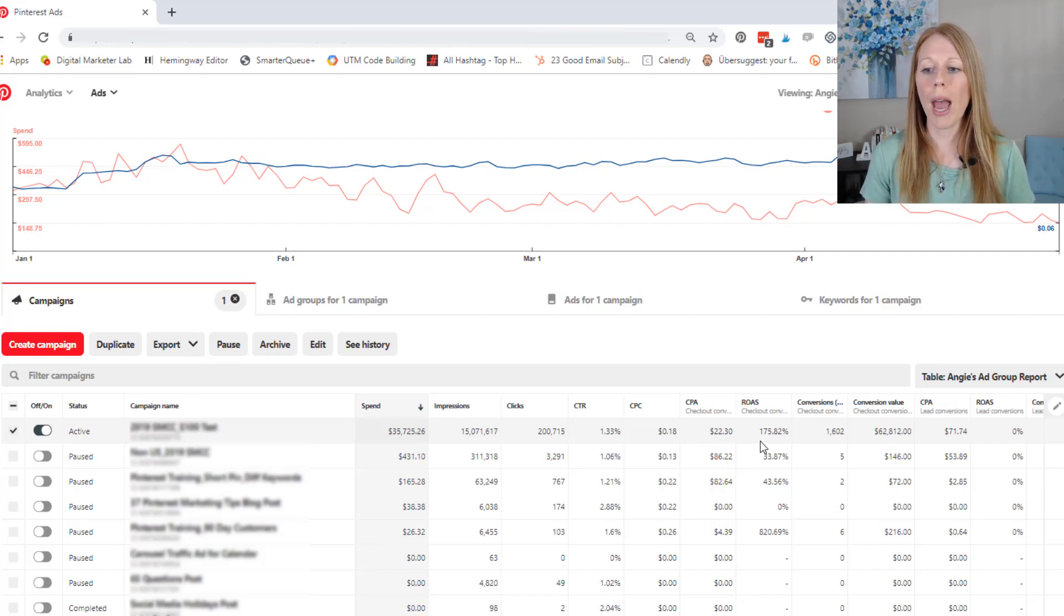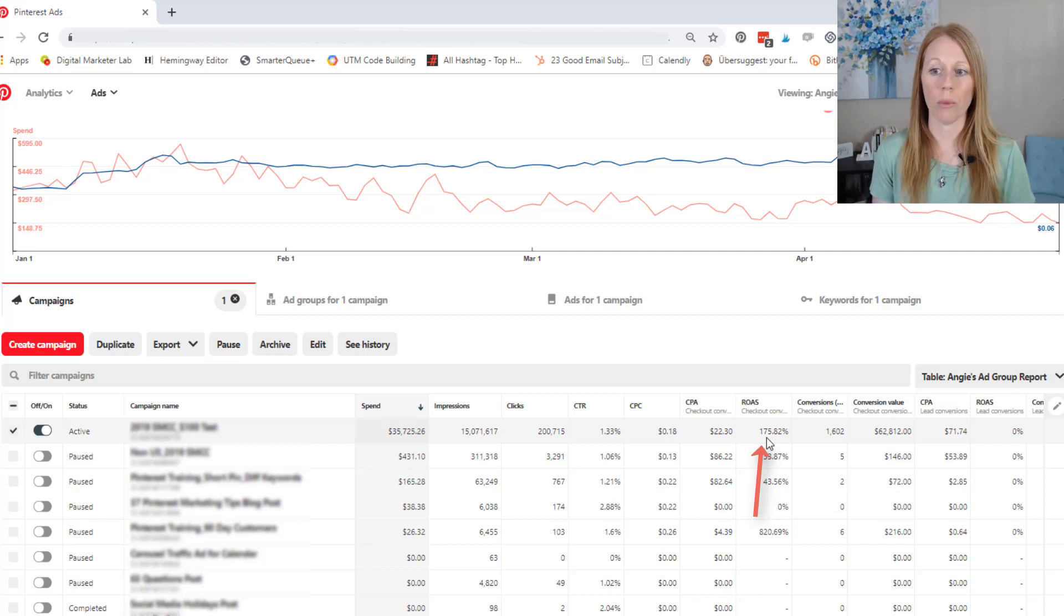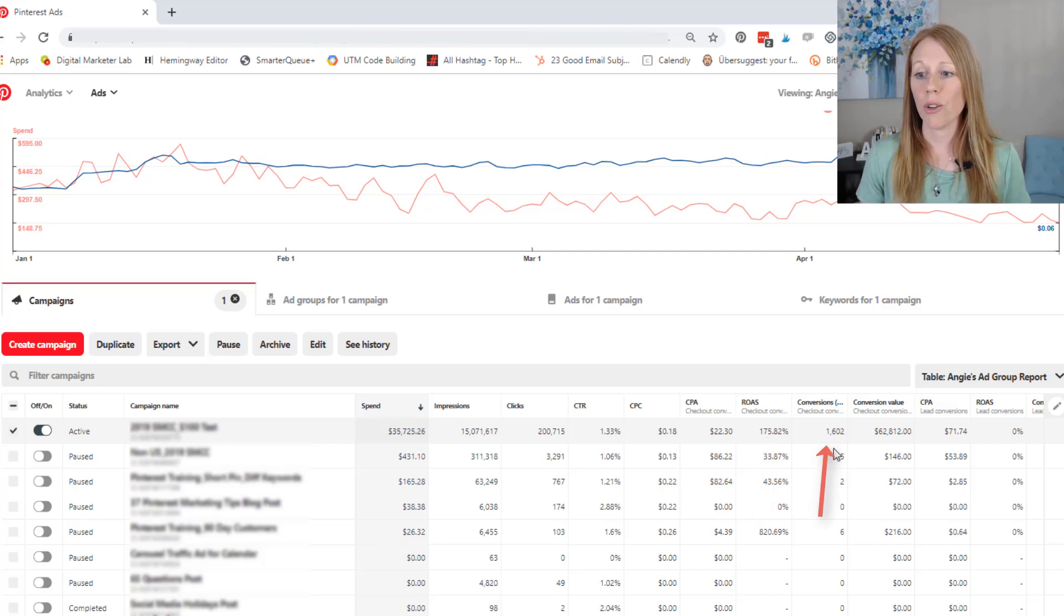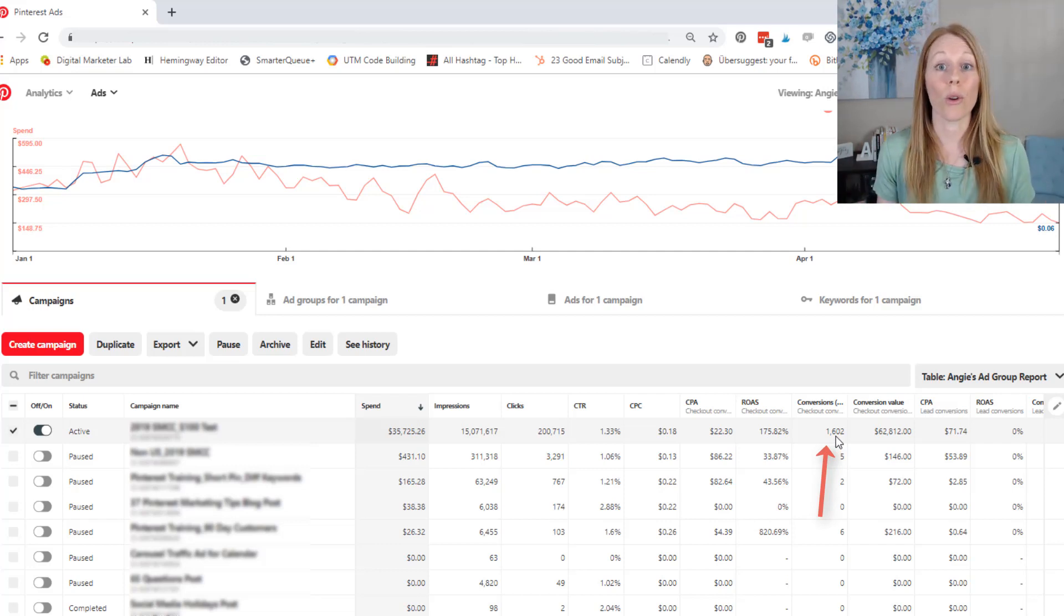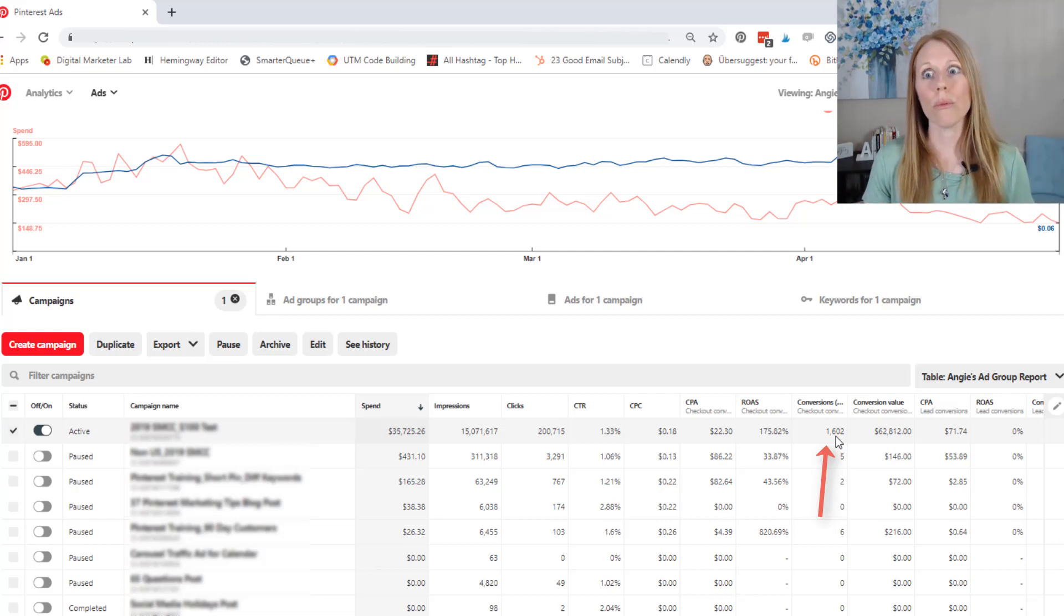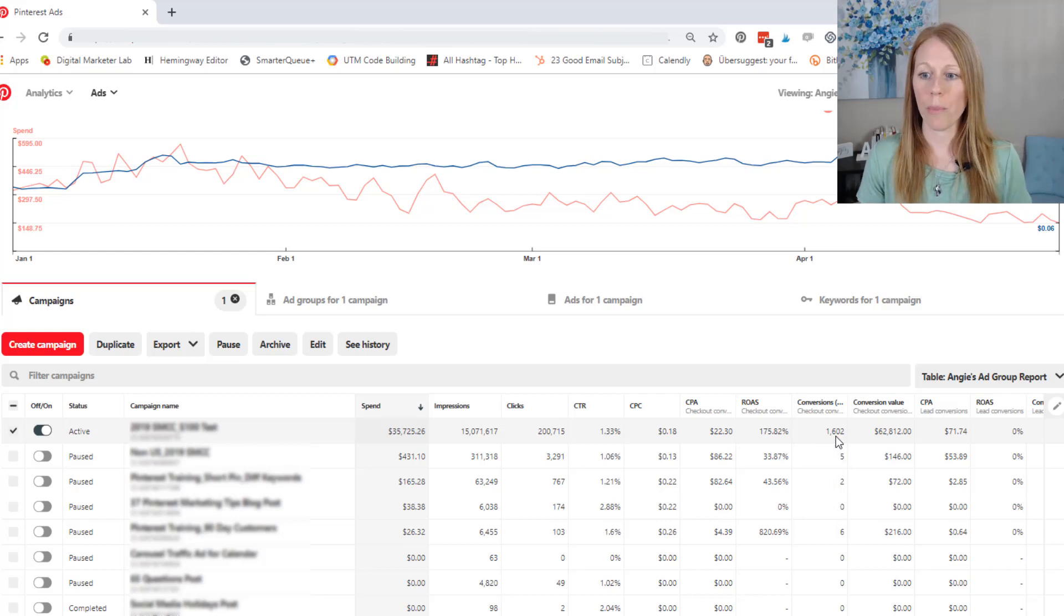So I had overall 175% return on ad spend and a total of over 1600 conversions during the course of this ad campaign, which is really incredible.